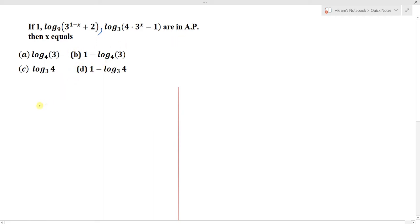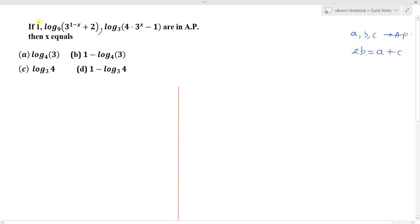We know that if a, b, c are in AP, the difference between two consecutive numbers is equal — that means we can write 2b = a + c. Here 1 is a, the second term is b, and the third term is c.